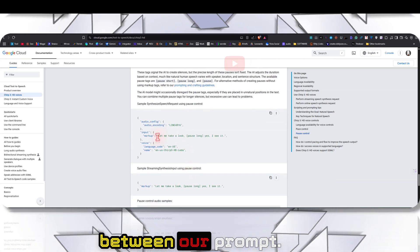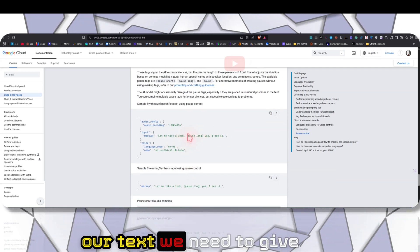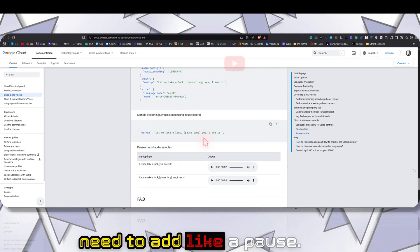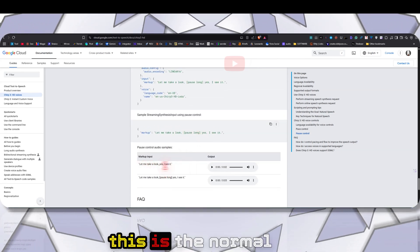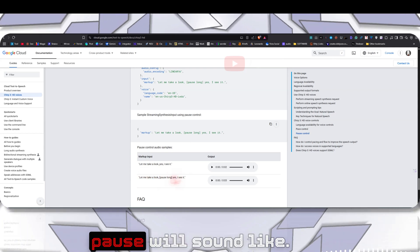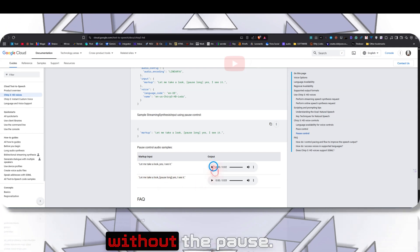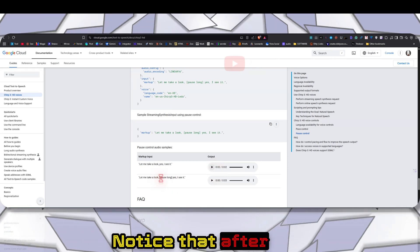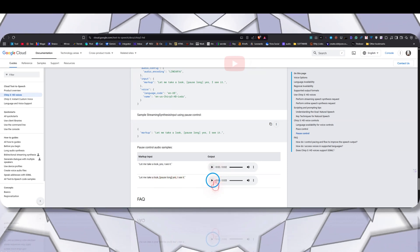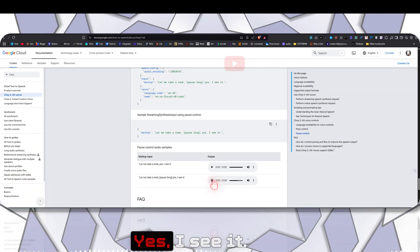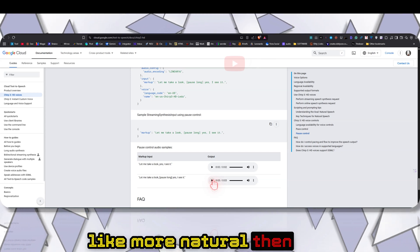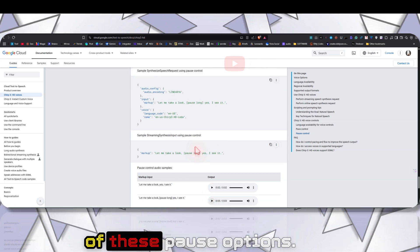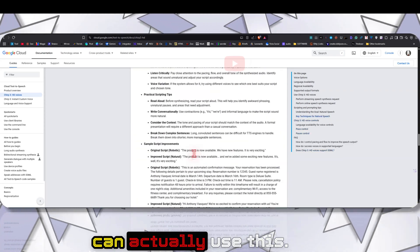We can also add prompt pauses in between our text. If this is our text, we need to give it in this format if we need to add a pause. Here is the normal text, and here's how the script with the pause will sound. First let's hear the normal without the pause: Let me take a look, yes I see it. Notice that after 'look' and 'yes' there is a long pause. Let me take a look... yes I see it. If you want it to feel more natural, you can take advantage of these pause options.